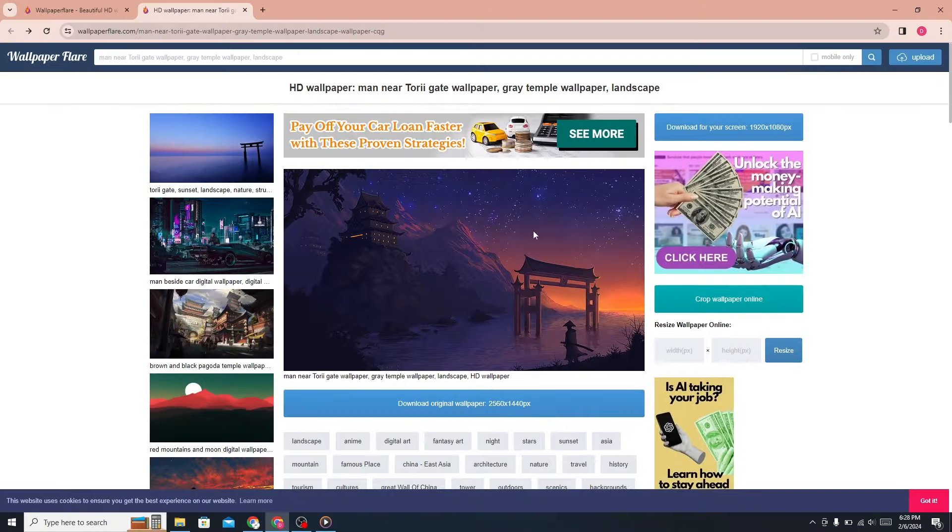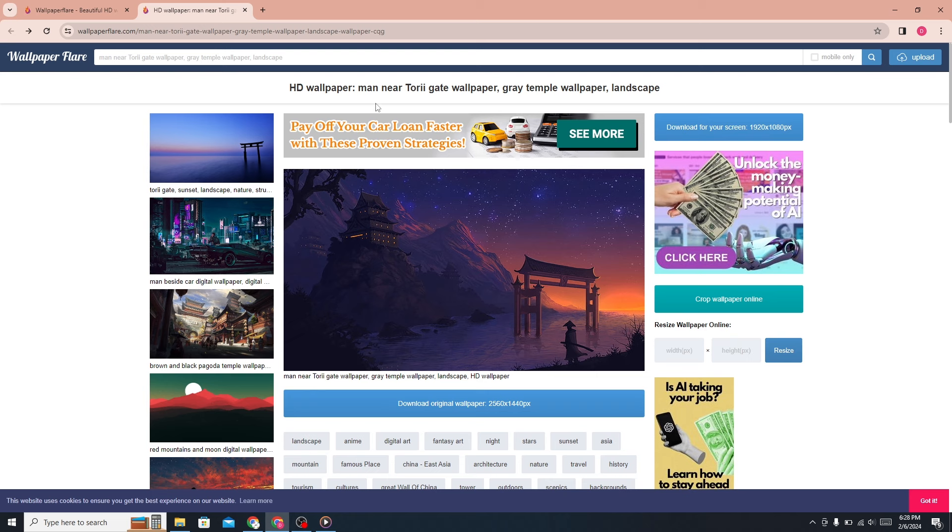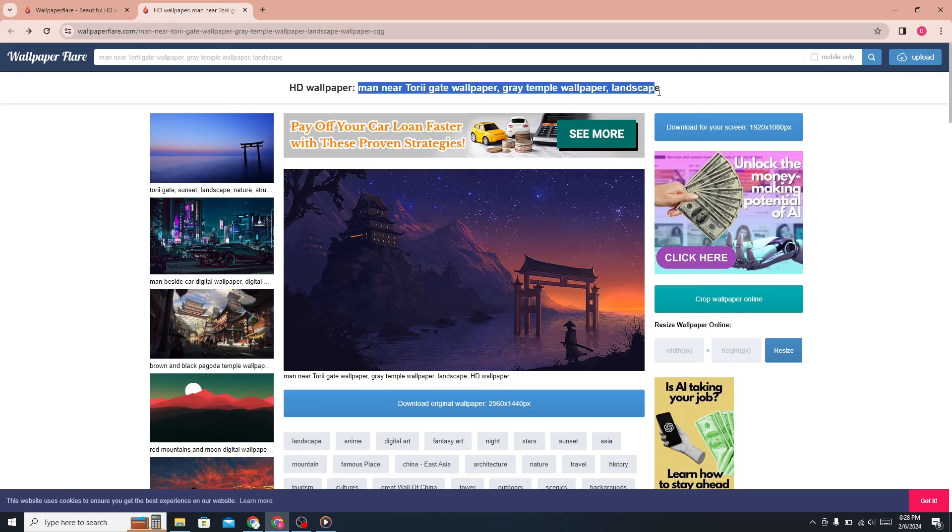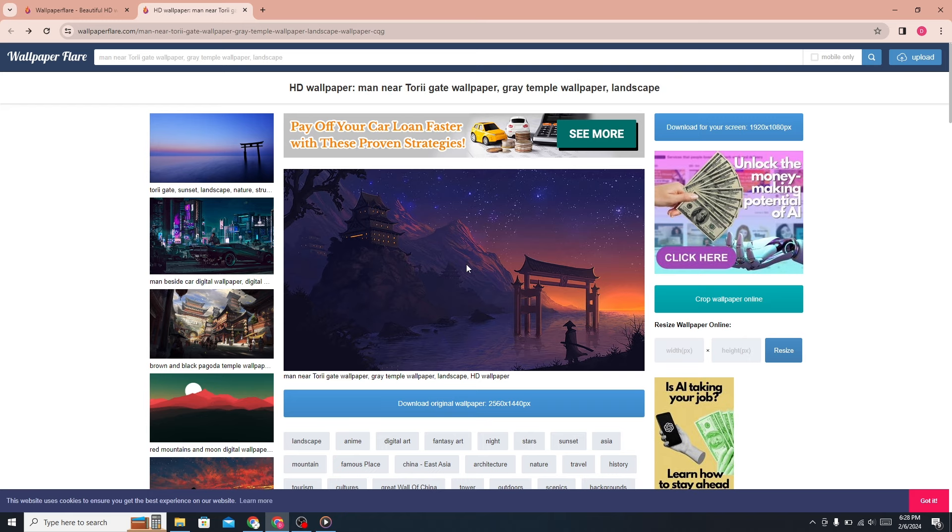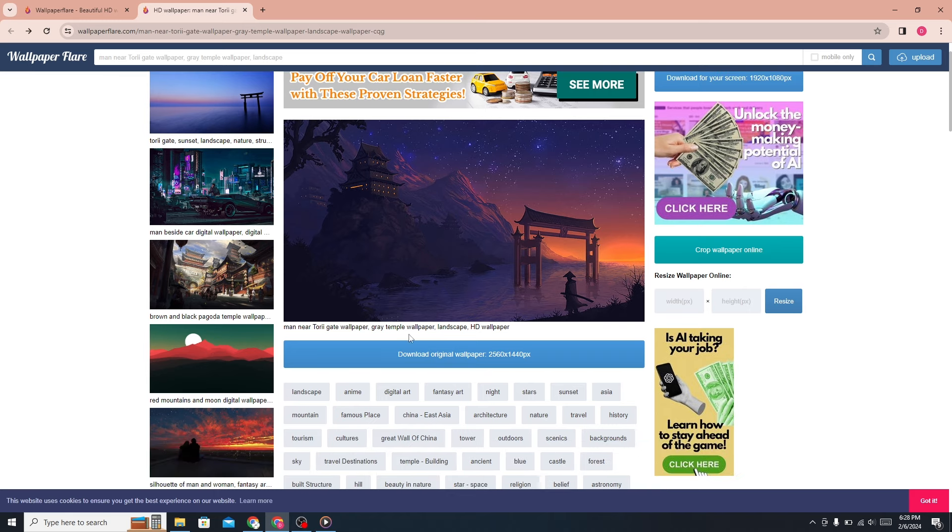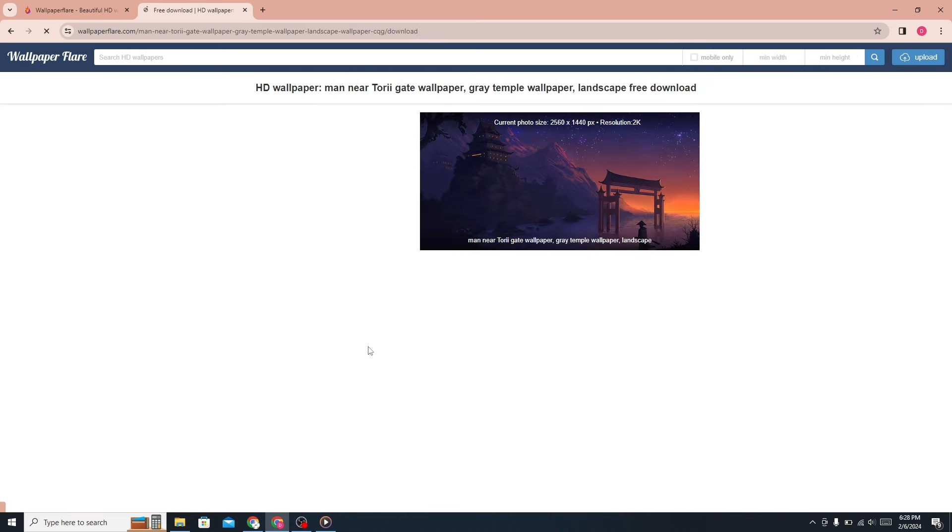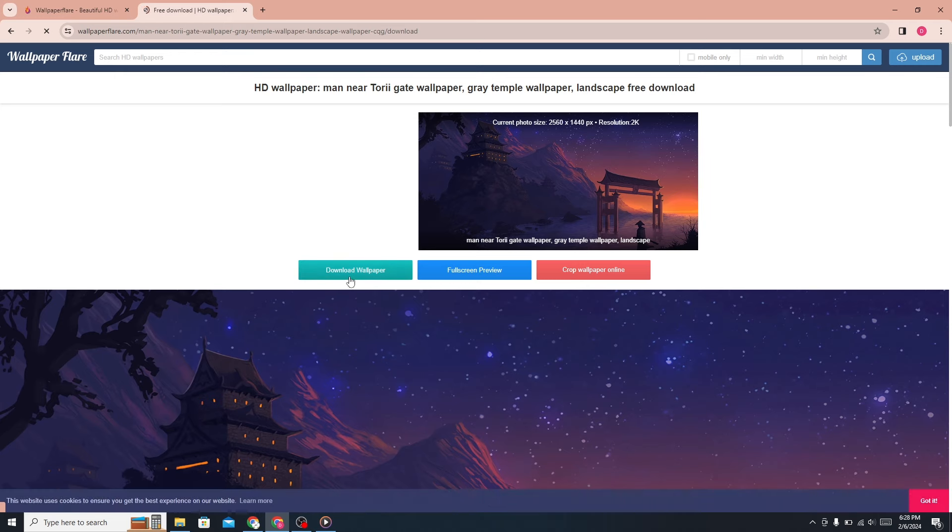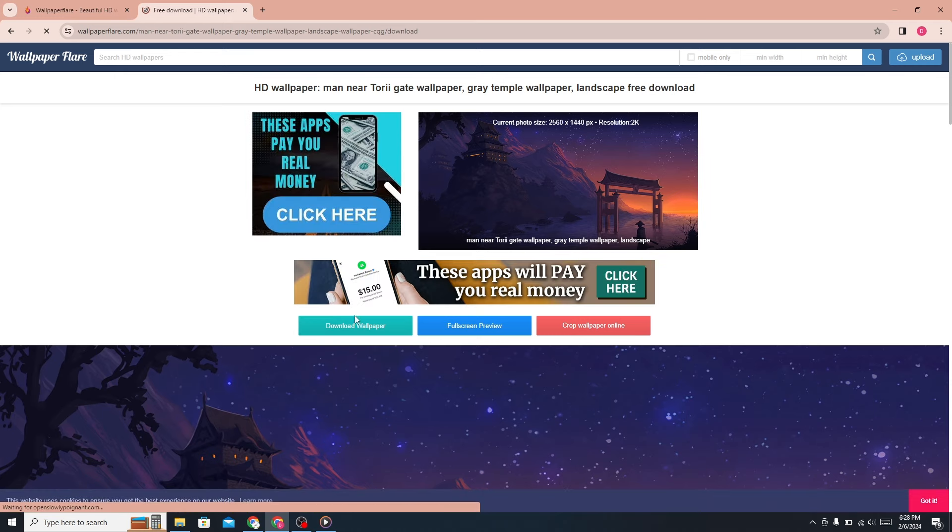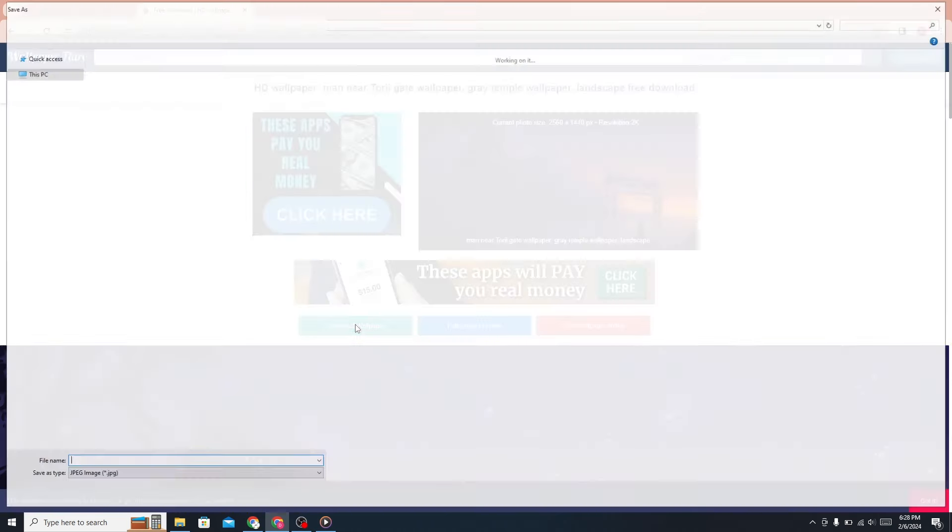I am choosing this one. For this wallpaper, you can search this title. Now download this wallpaper from here.